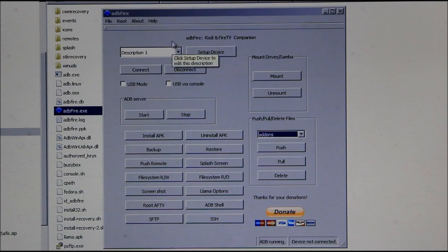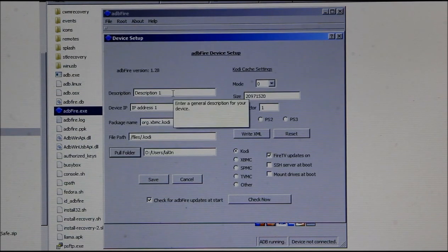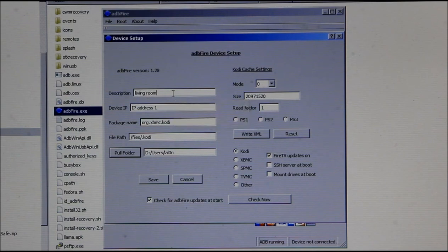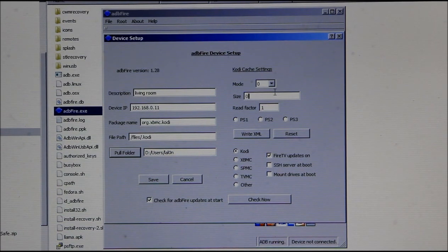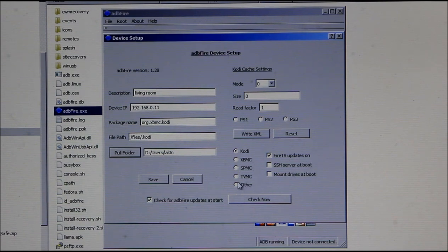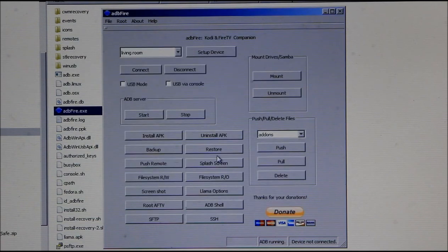First, to connect ADB Fire Tool to your Fire TV, go into Setup. Give it a name — I normally put where the Fire TV is, so 'Living Room'. Then enter the IP address, for example 192.168.0.11. I have Kodi on it and all these options are selected. You can set the port to zero if you want — it doesn't really matter. Check the relevant options like 'Update Amazon Fire TV' and 'Kodi', then press OK.